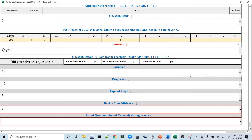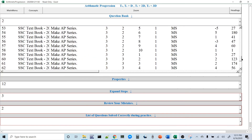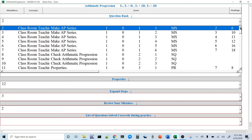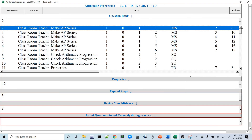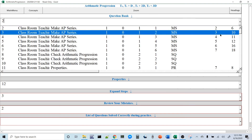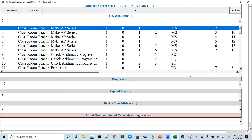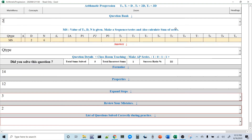Now let's look at actual questions. There are 70 questions to study. Board paper questions will be included in the December release. Let's start with the MS question type — where T1, D, and N are given, you make a sequence and calculate the sum. For example: T1 = 1, D = 2, N = 6. Using the Sn formula, sum = 36. The series constructed is 1, 3, 5, 7, 9, 11.